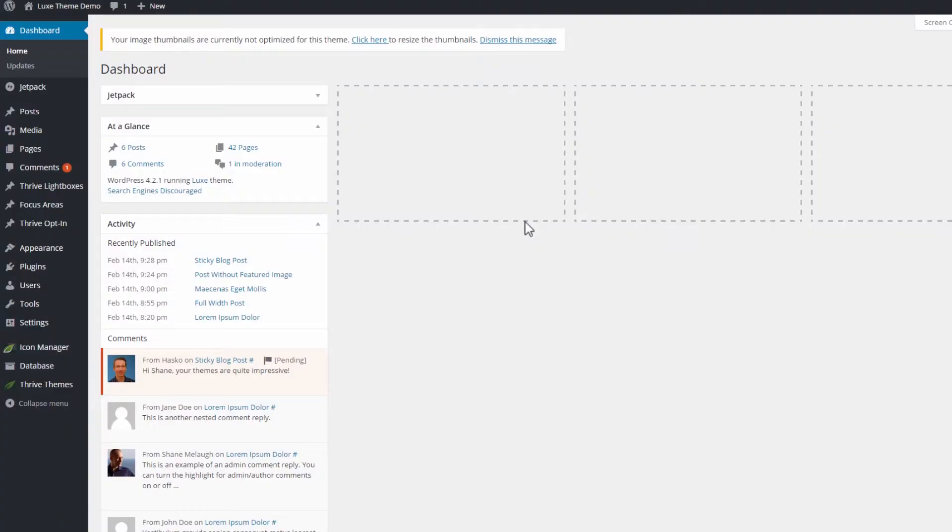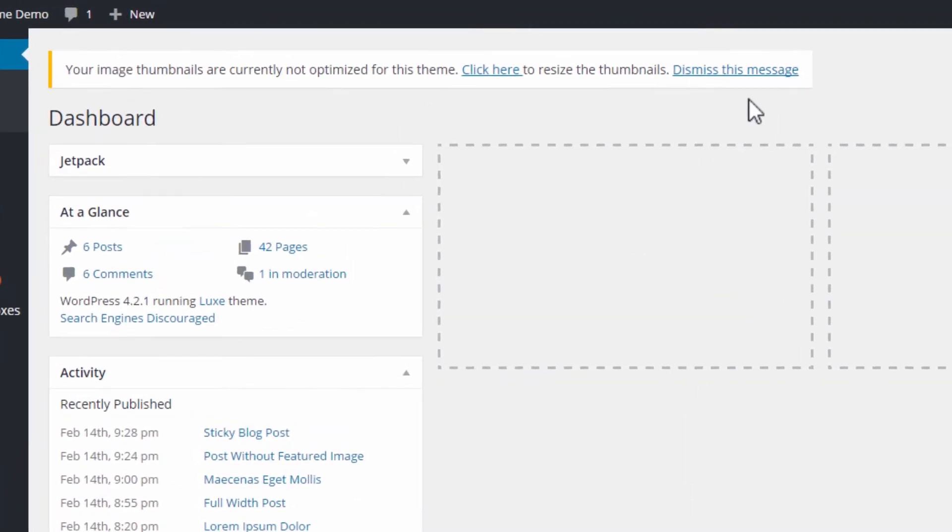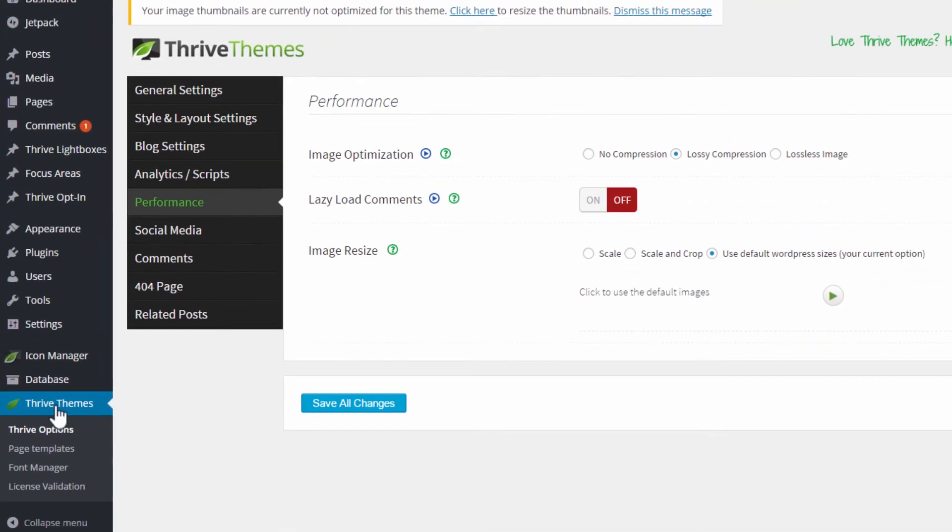When you update the latest version of your Thrive theme, you will see a notification like this in your dashboard. And if you click here, it will take you to the correct place in your theme options. Or you can just go to the Thrive themes menu item and then to the performance tab.